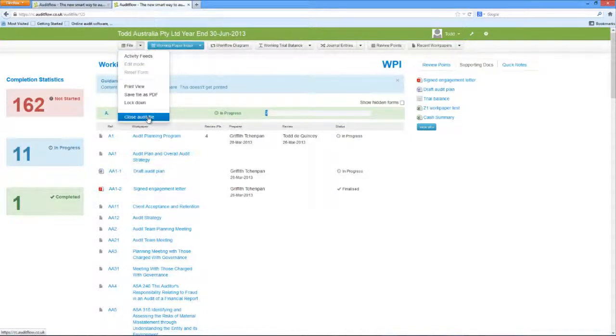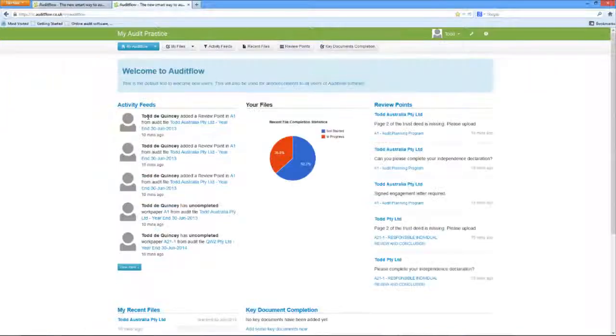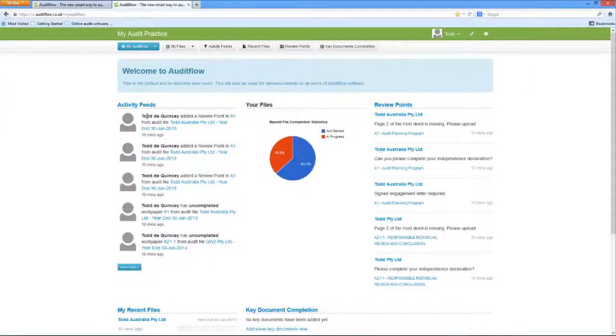You will then be taken back to either the My AuditFlow dashboard, or the My File screen, depending on your personal settings.